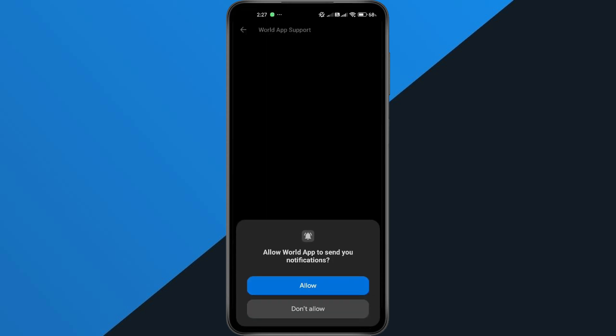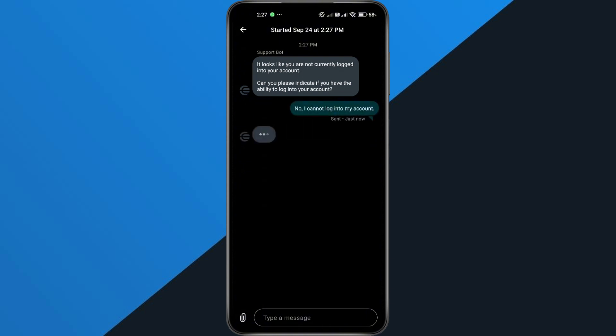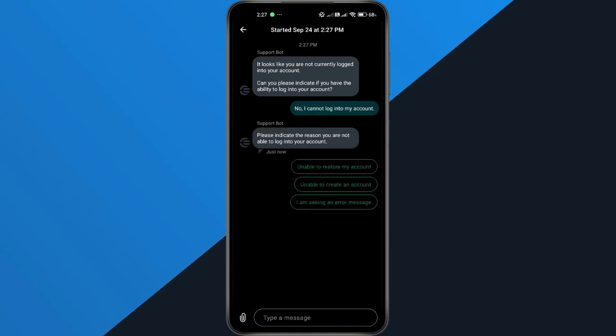Allow notifications if it asks, and then submit your request. At first, the bot will ask you a few simple questions. Just answer them step by step, and eventually it will connect you to a real support agent.